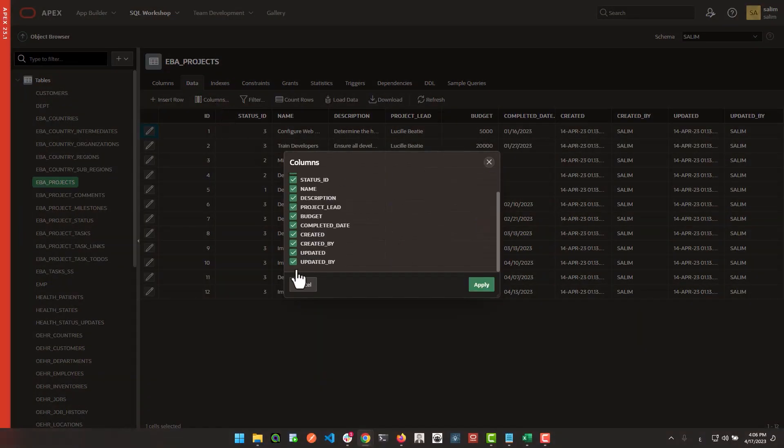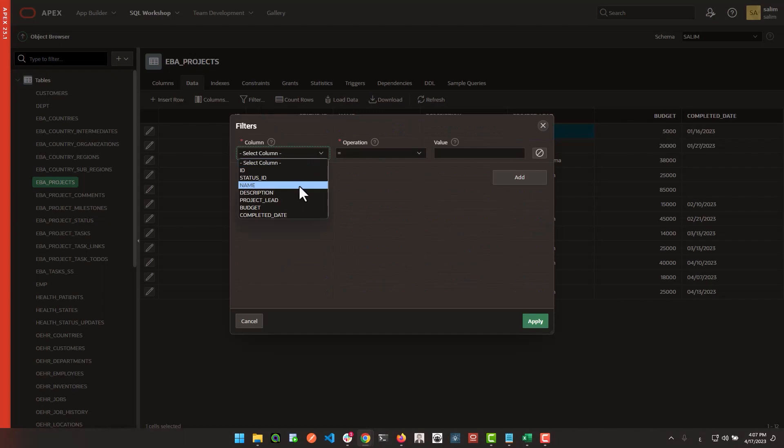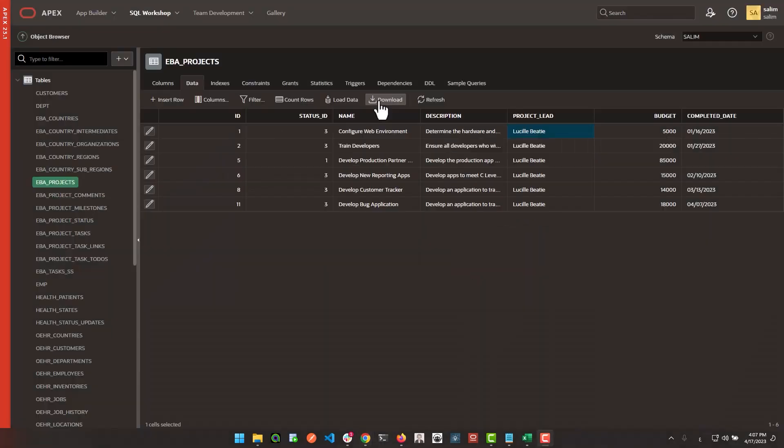Select only the columns you want to display, apply multiple filters with various operators, and even download your filtered data as an Excel file.